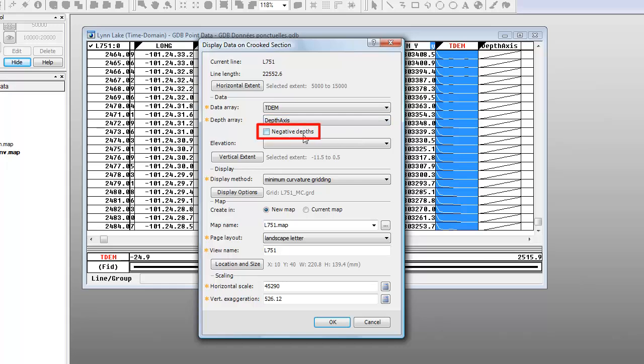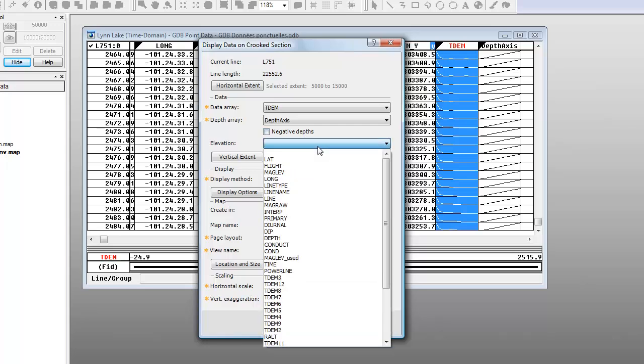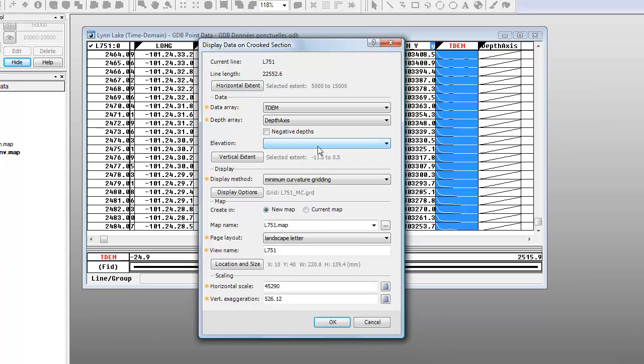The section tool supports both positive and negative depth values. If you are using negative numbers to represent depth, tick the negative depth box. You may fit the section to your surface topography by specifying an elevation channel. In this example, we will just plot the section with depth.